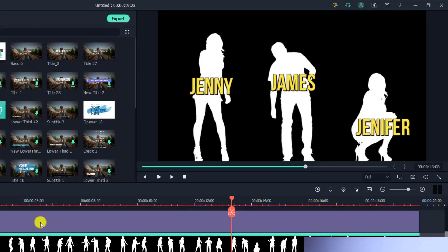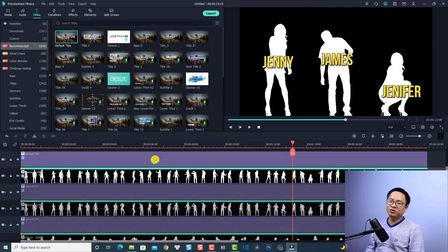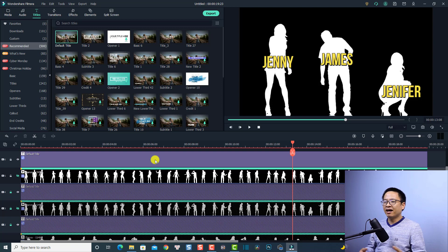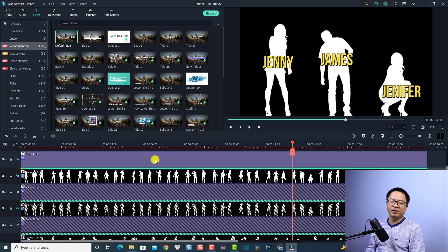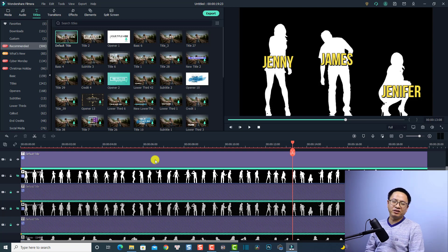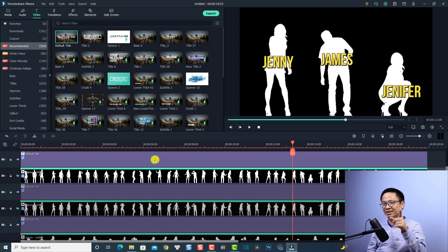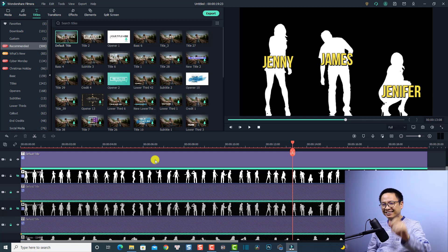That's very easy, right? That is how to add text to moving objects using Wondershare Filmora 10. I hope you liked the tutorial — if so, hit the like button and leave a comment below. If you're new here, consider subscribing to my channel for more videos like this. Thank you very much for watching, and I'll see you in my next video. Bye bye!